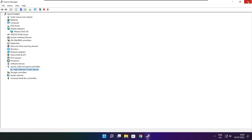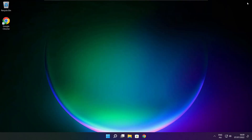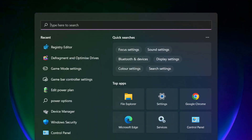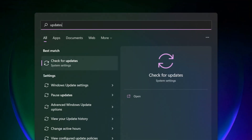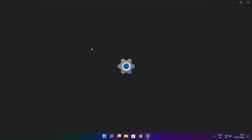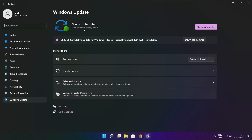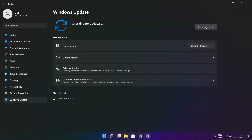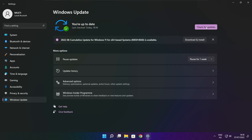Close the window. Click the search bar and type update. Click Check for Updates. After completed, click close.